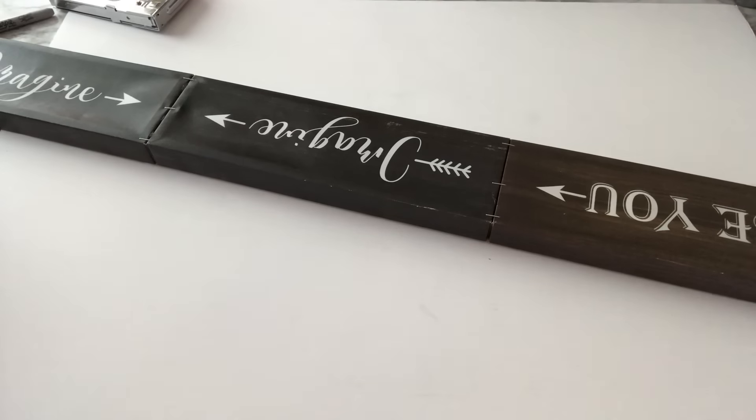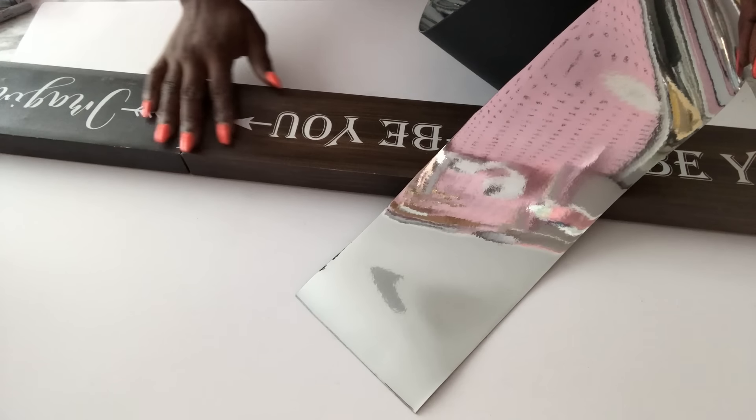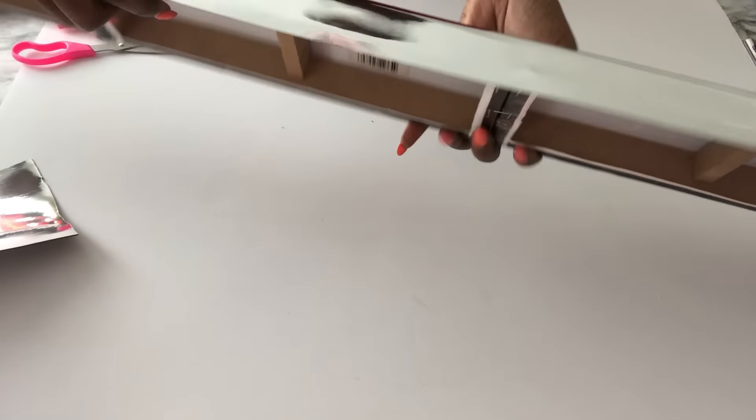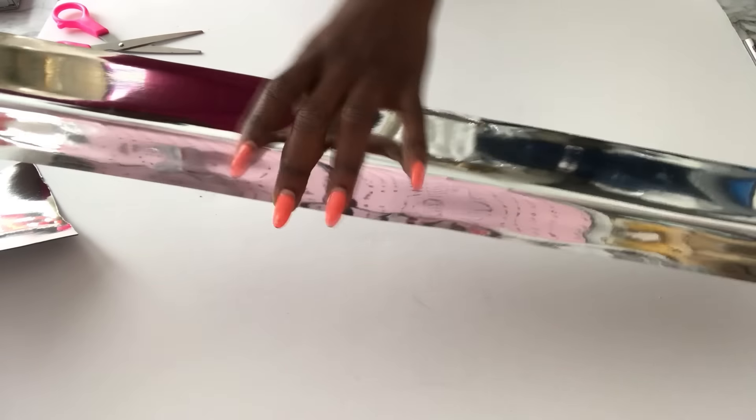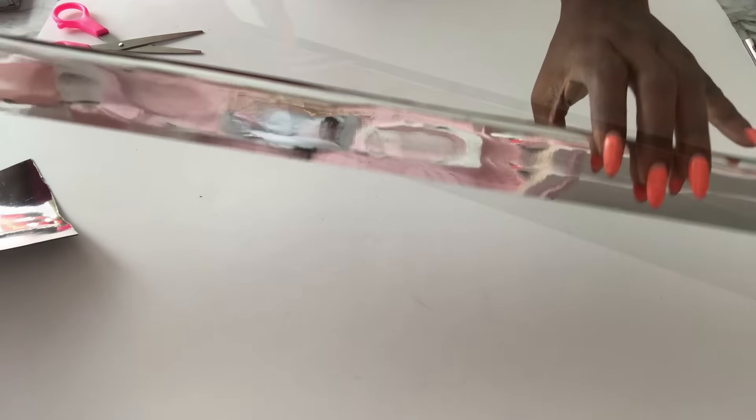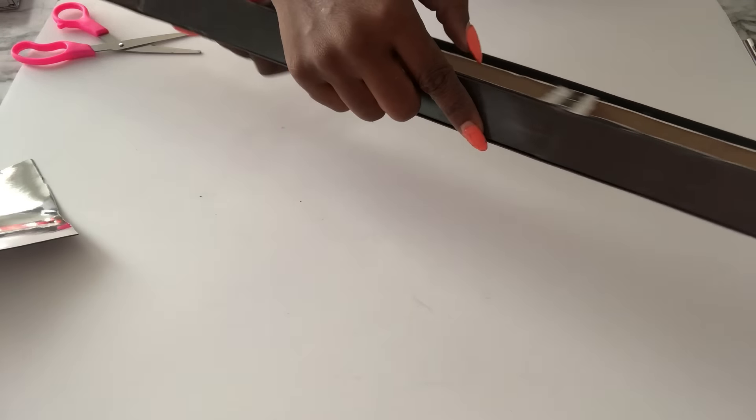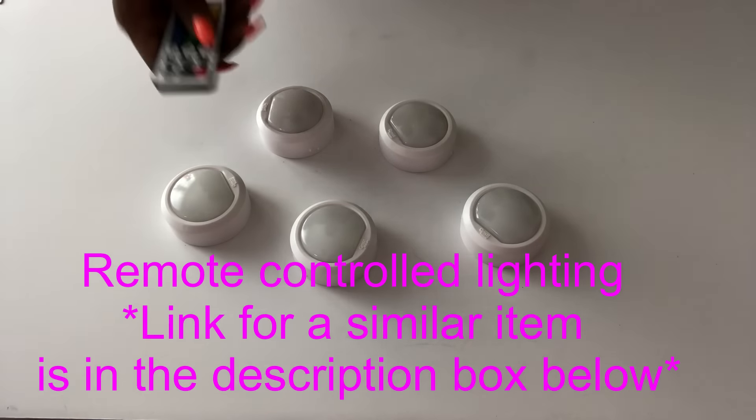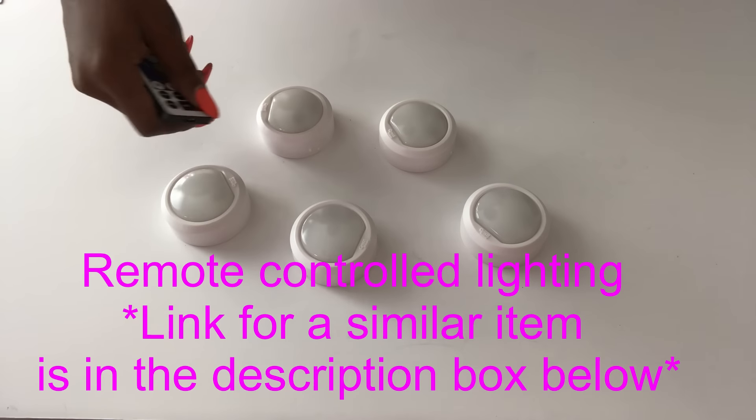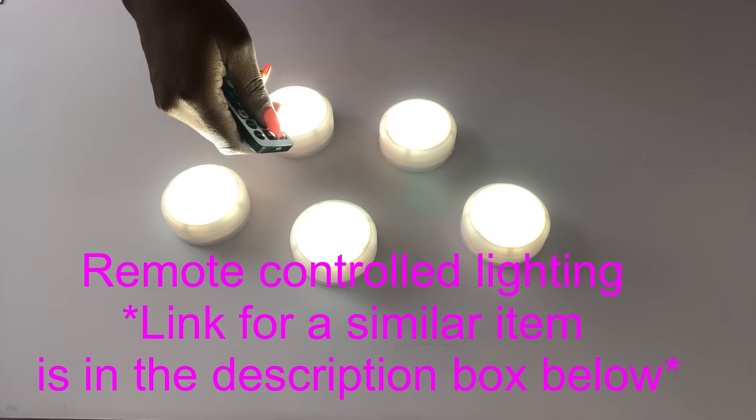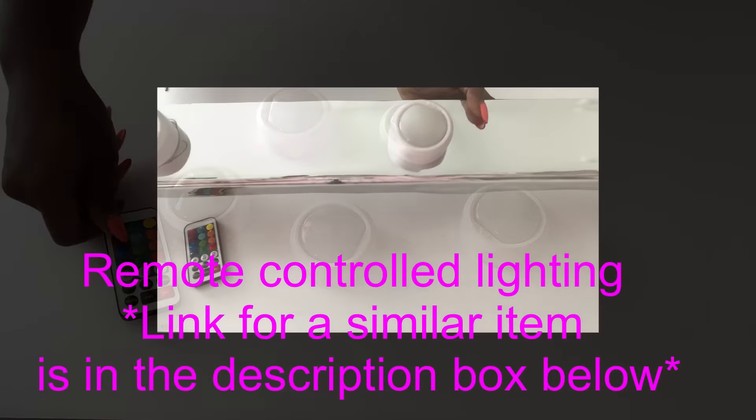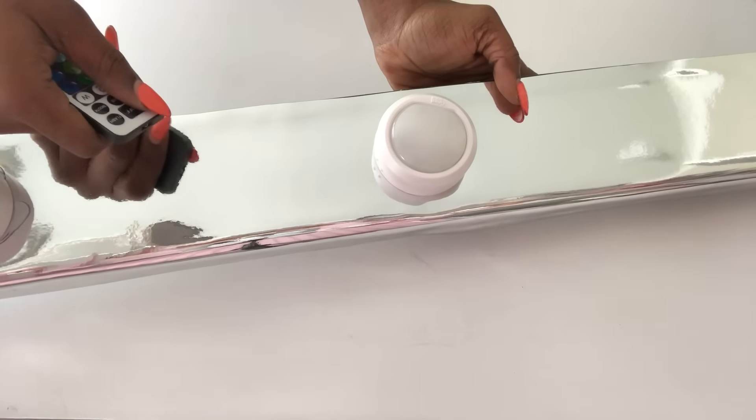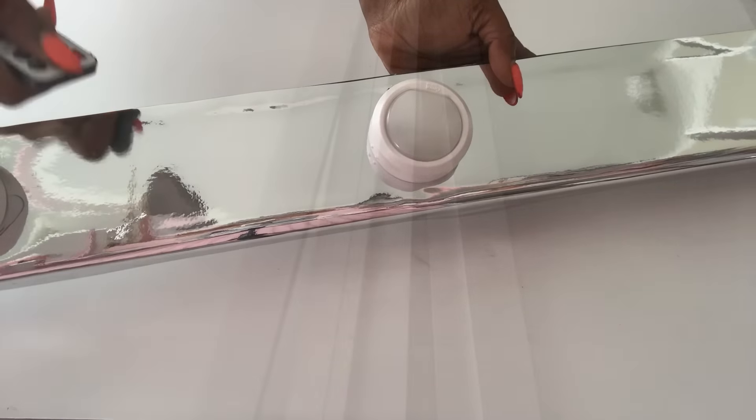I was out of mirrors at home so I have this leather mirrored fabric at home that I got from Hobby Lobby, so I decided to just use it. All right, this is where it's gonna be attached to the wall and these are the lightings that I'll be using and they use a remote. I got this lighting that uses a remote from Walmart but I will leave a link for something similar to it down in the description box below.